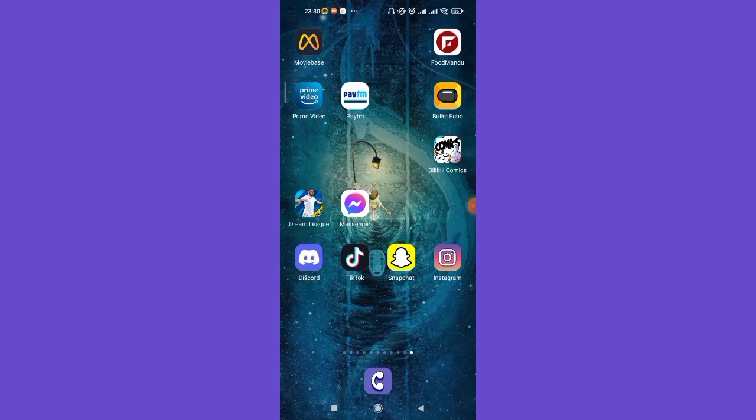First of all, make sure that you're connected to the internet and that you have the Instagram app downloaded on your device.